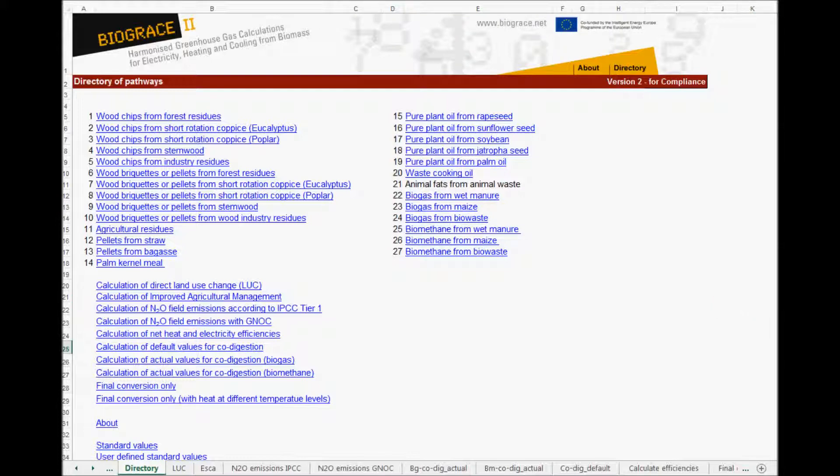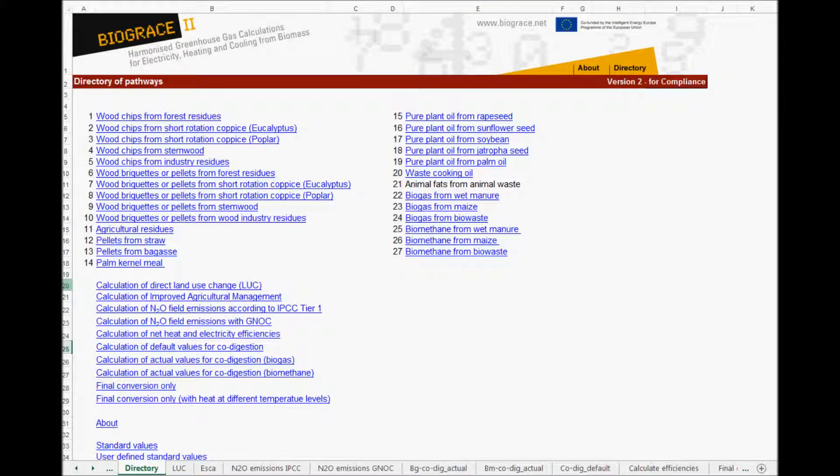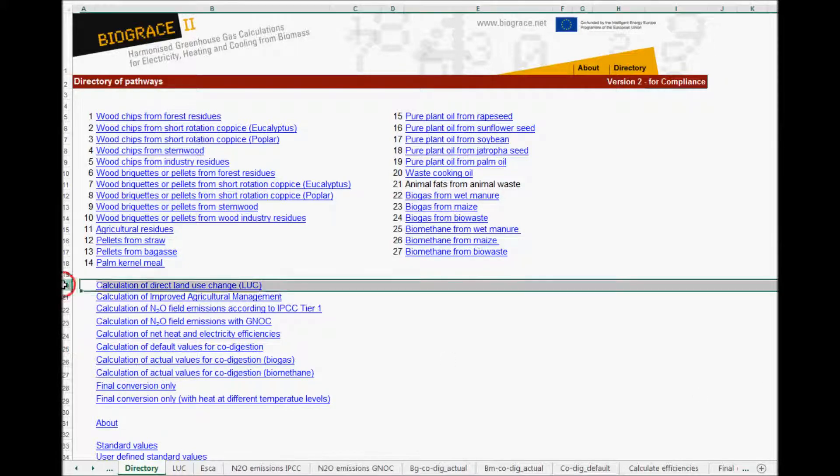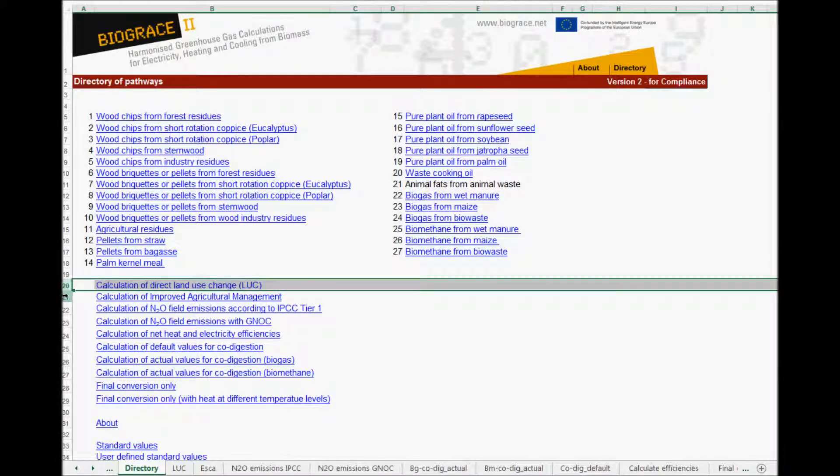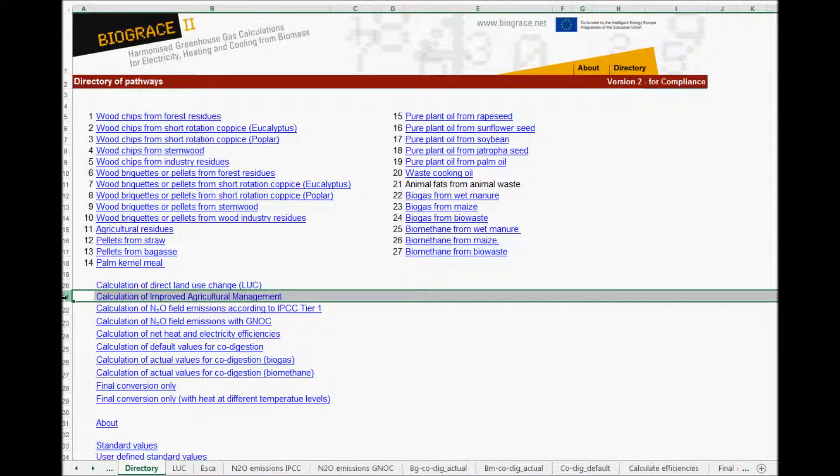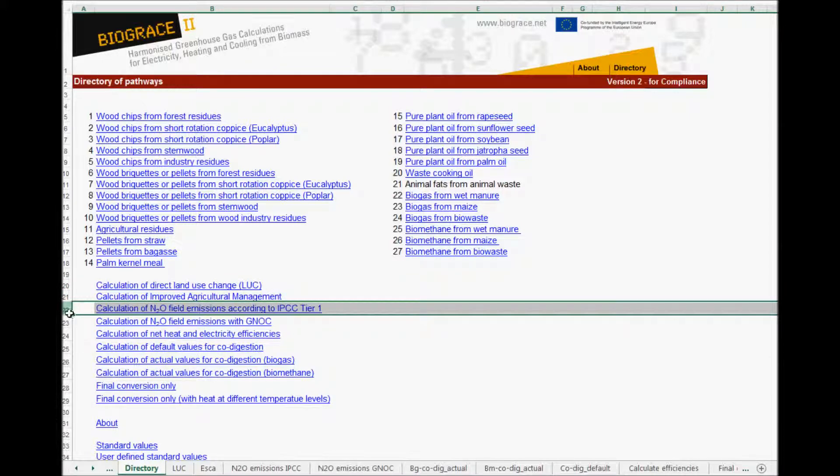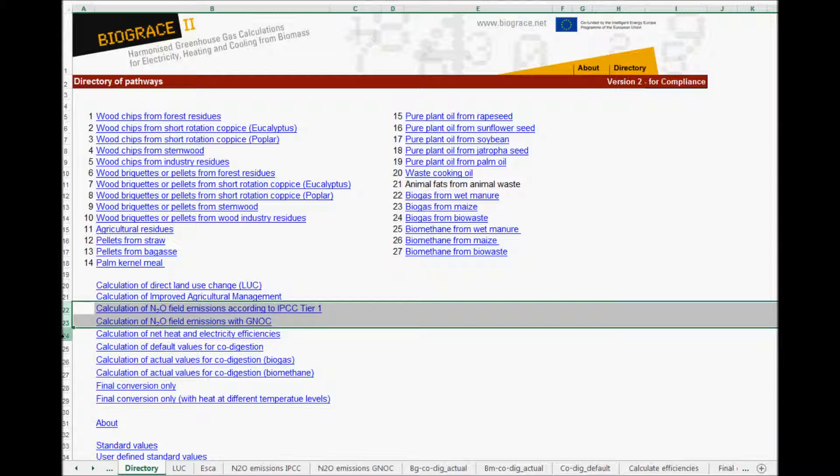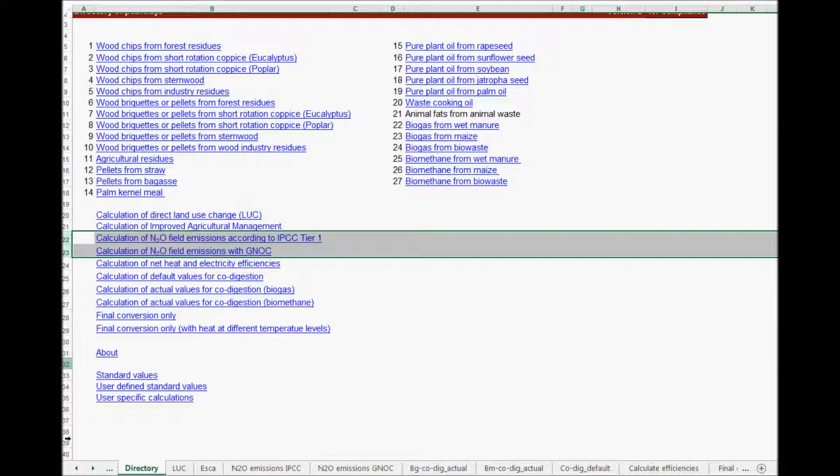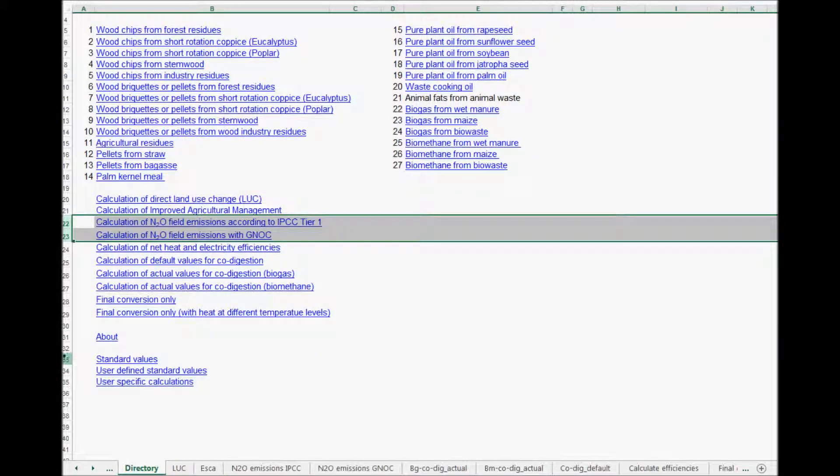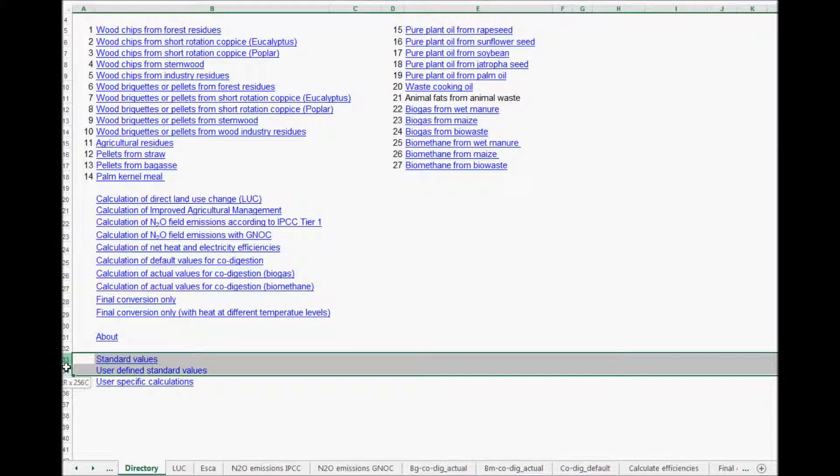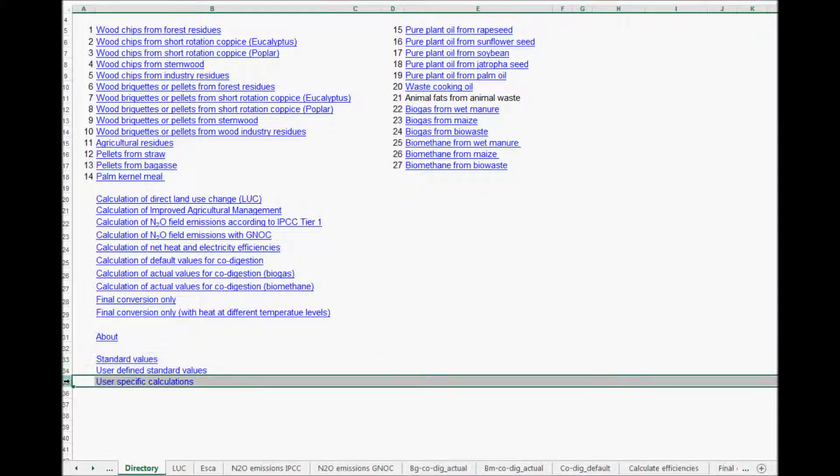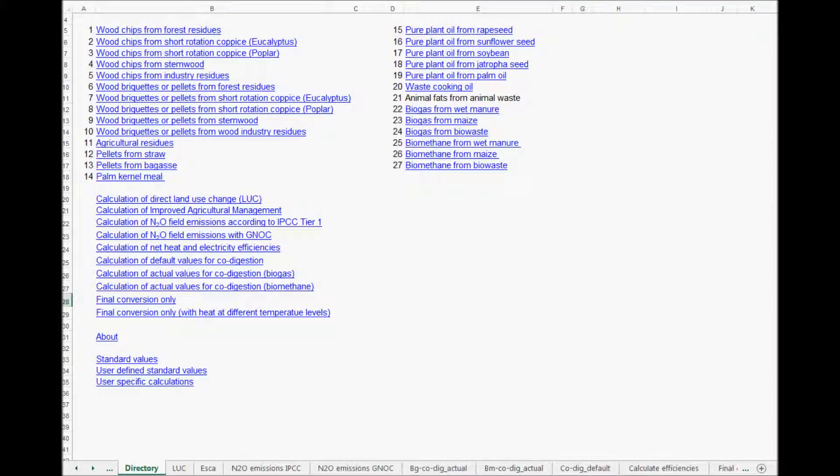Also, there are a number of sheets of more general nature, like for instance, a sheet for calculating land use change, a sheet for calculating improved agricultural management, and sheets for calculating greenhouse gas emissions associated with N2O emissions from the field. Finally, there are also sheets with standard values. And there is a sheet called user specific calculations. We will come back to these sheets in separate parts of this series of video instructions.